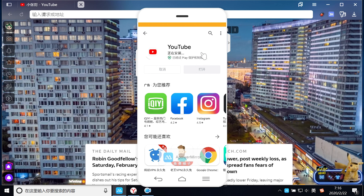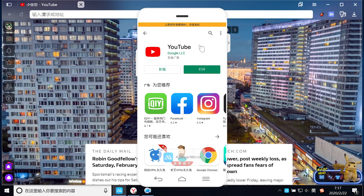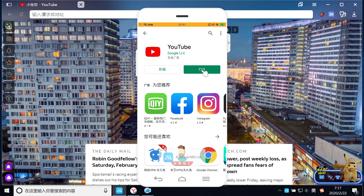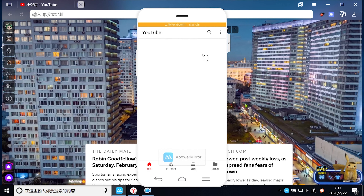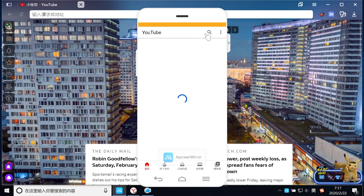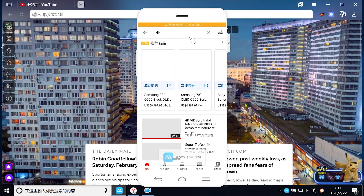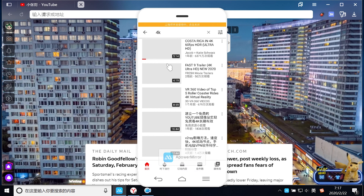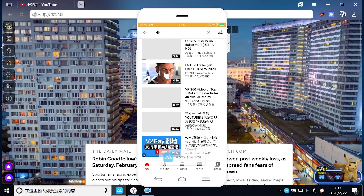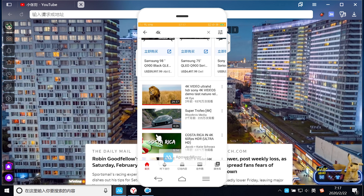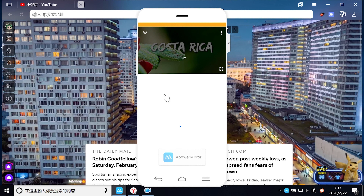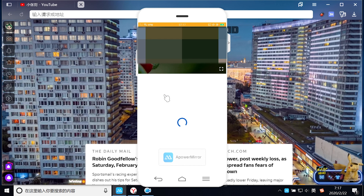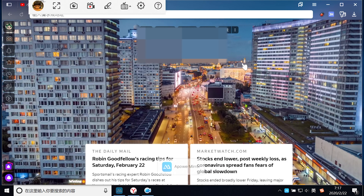YouTube已经安装完成了，我们现在直接打开YouTube。我们可以搜索4K视频来测试一下。在手机上YouTube最高只会释放1080p的画质。我们选择一个视频来观看，现在把手机放在这里给大家看一下效果。